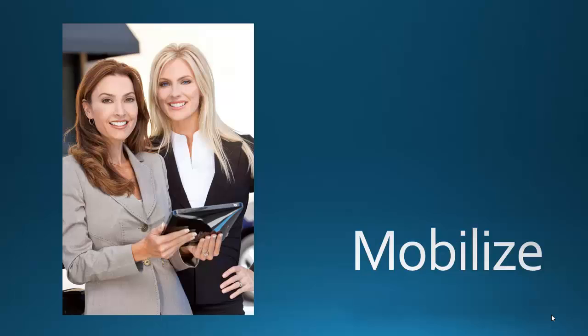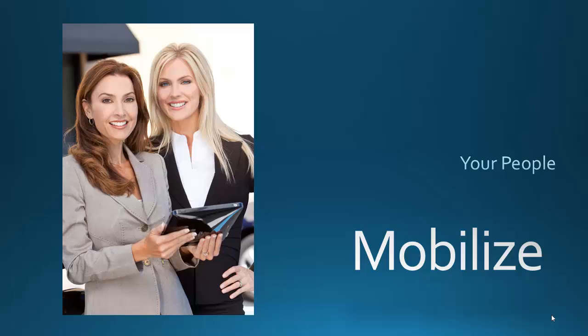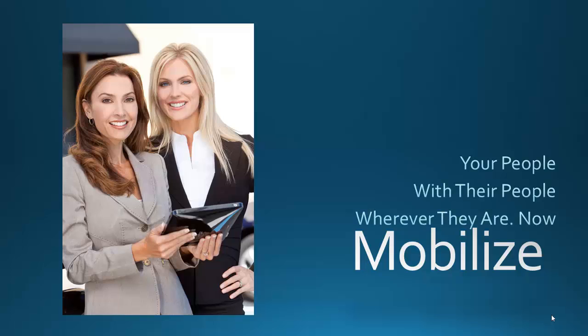Video technology allows you to mobilize your teams, taking your salespeople and support staff out into the world. It's your people and their people, wherever they are now.